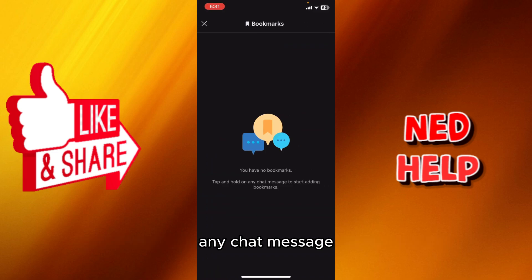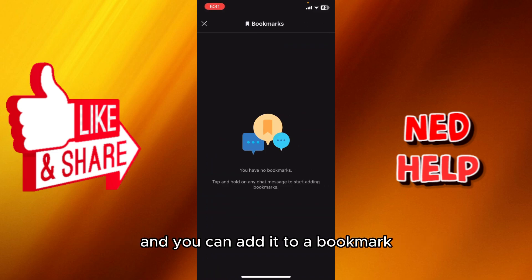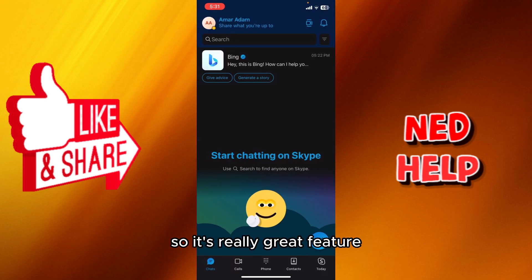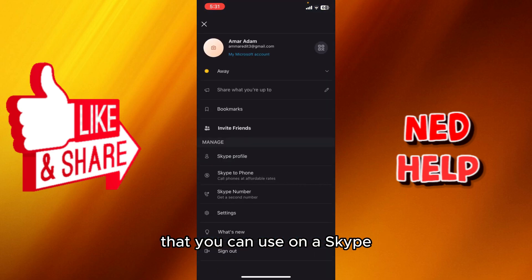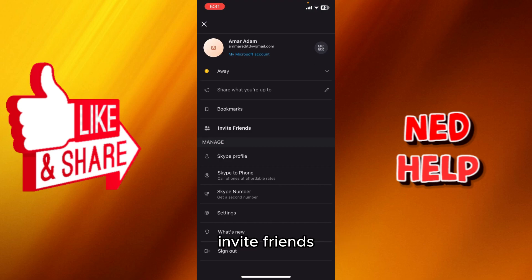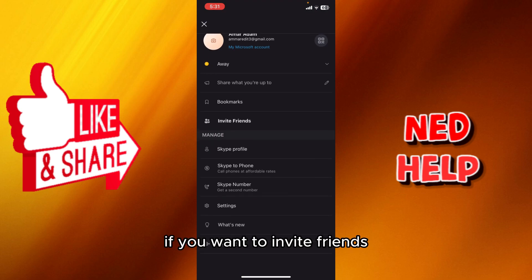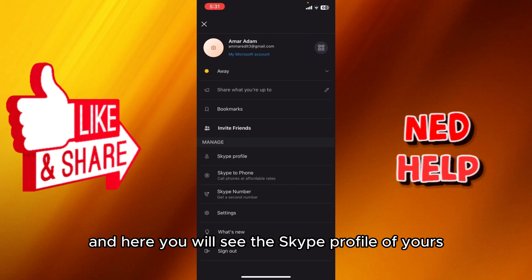In the bookmarks section, you can hold any chat message and add it to a bookmark. It's a really great feature available on Skype.